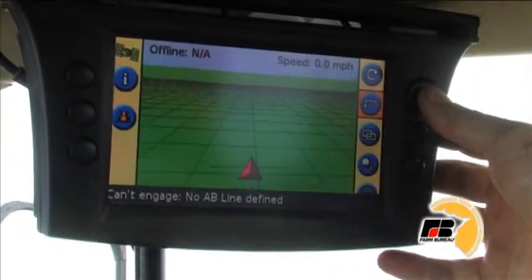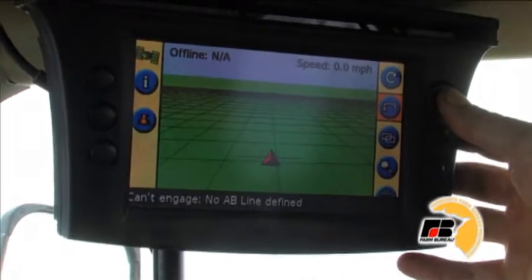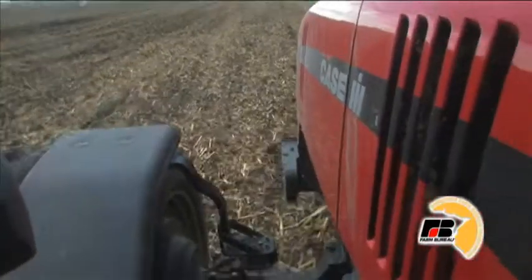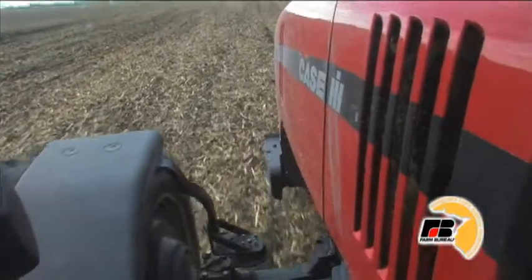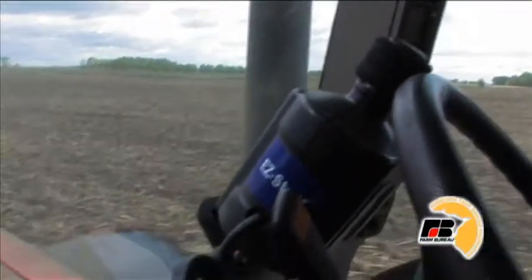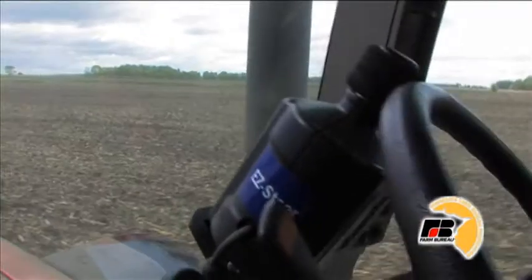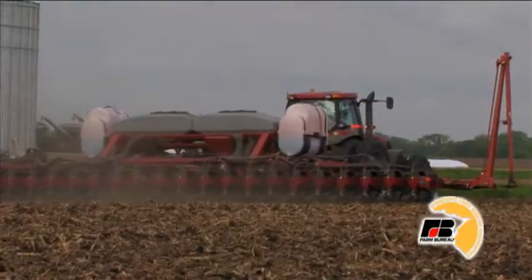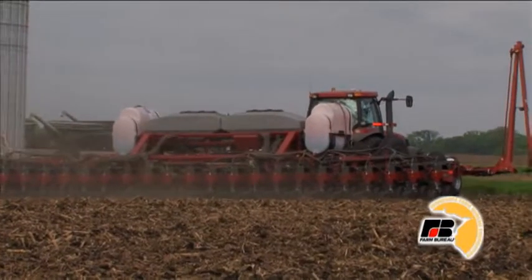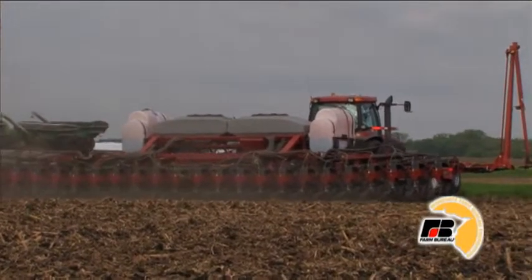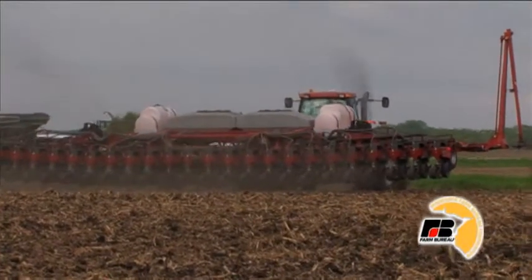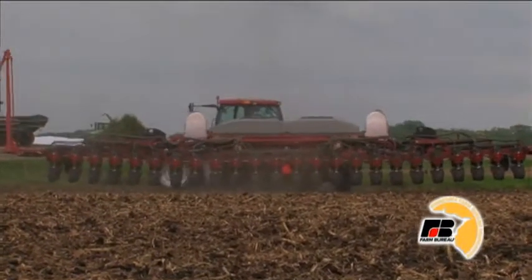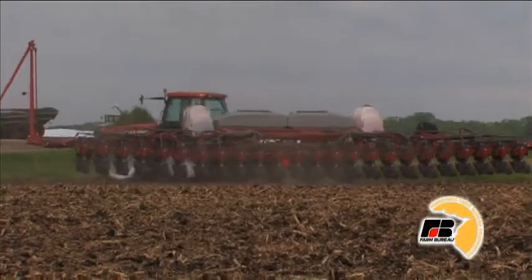This tractor is controlled by GPS, so the driver doesn't have to steer it as it goes across the field. It has a guidance system just like an airplane that flies on autopilot. At the end of the field, the computer turns off the seed and the fertilizer and raises the planter. The driver turns the tractor around to head in the opposite direction.